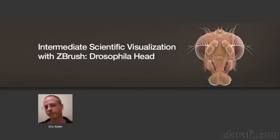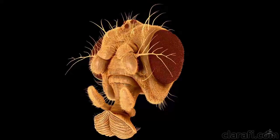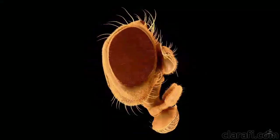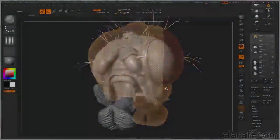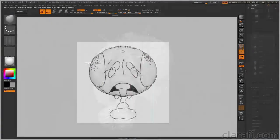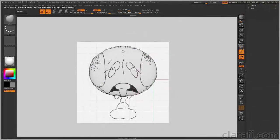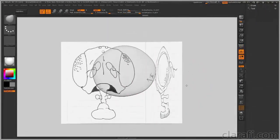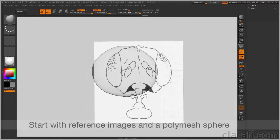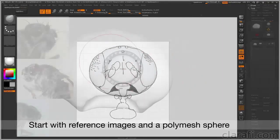The head of the fruit fly Drosophila melanogaster is a perfect subject for demonstrating how the many digital sculpting tools offered by ZBrush can be used together to create an accurate model suitable for illustration or animation. This extensive course walks you through my modeling workflow from start to finish.